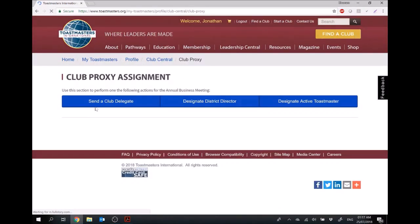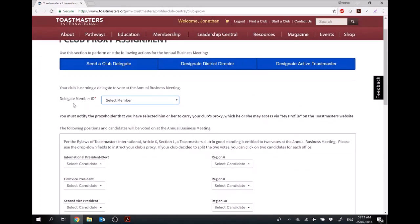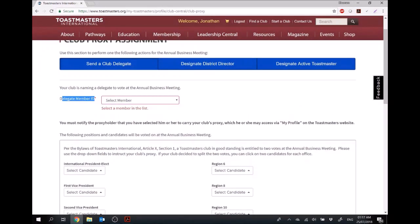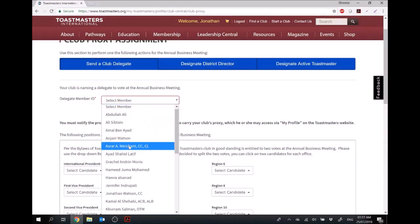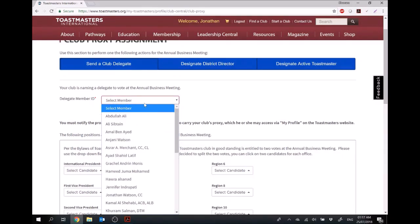As we discussed, there are three different options for assigning a Club Proxy to anybody who can go to the International Convention and the Annual Business Meeting. You can either send a club delegate, in which case you would need their member ID, or you can select the member who's going from your club from the list.